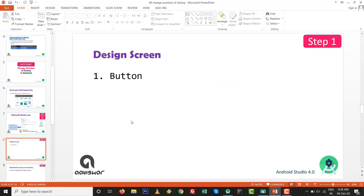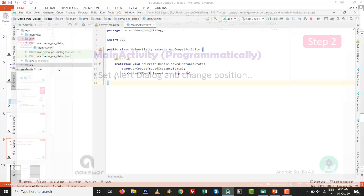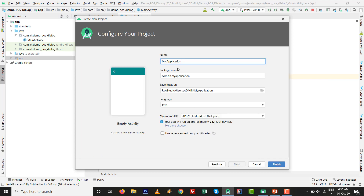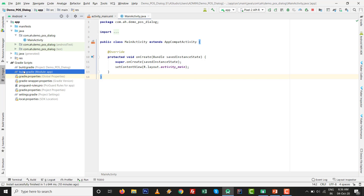After that we are going to design one button so that when we click on it, the dialog box will appear. Programmatically we will set the AlertDialog and change its position. Go to File, New Project with Empty Activity, click Next, give the name whatever you want — for example, demo_pos_dialog — then click Finish.